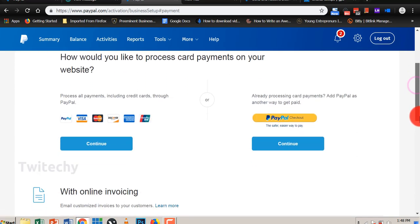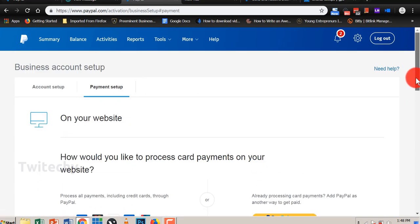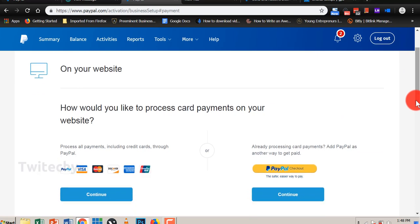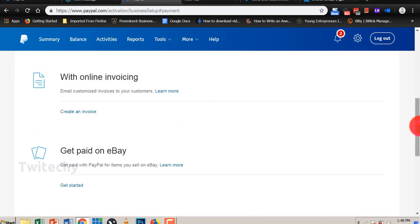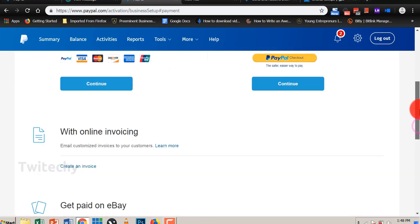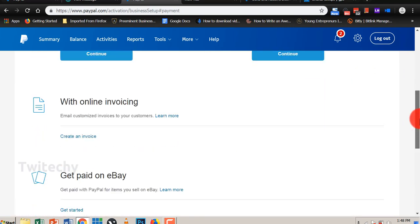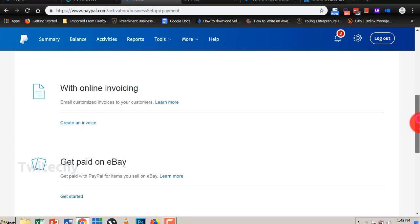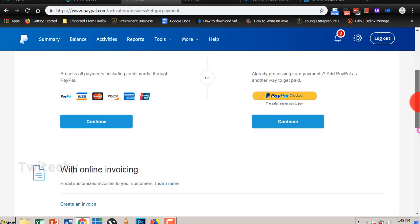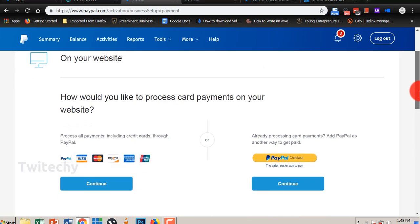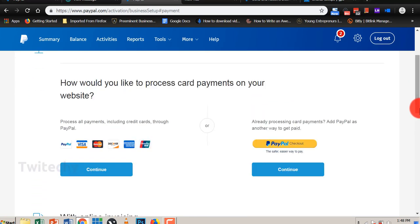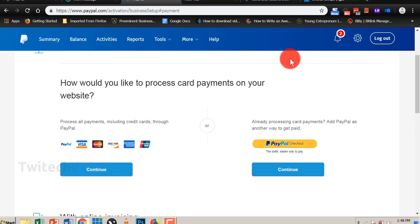Now first of all, on your website, there's how you can go about that. They will give you options to also go about the other payment avenues with online invoicing and getting paid on eBay. So that is for the payment section. So if you want to receive payment on your website, these are ways you can do that. That is not our main aim today.